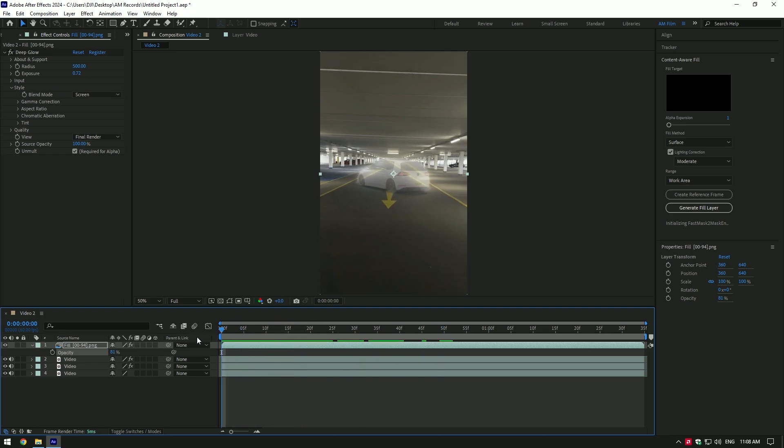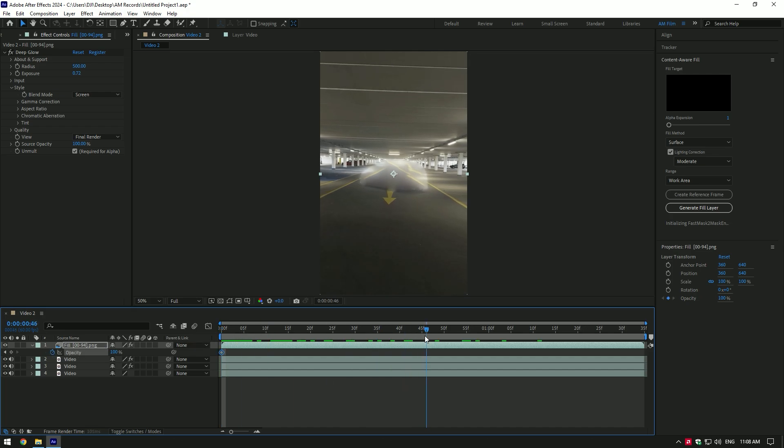To animate it, at the very beginning of the layer set opacity to 100%. Click on stopwatch icon, then go a few frames forward and bring down opacity to 0%.